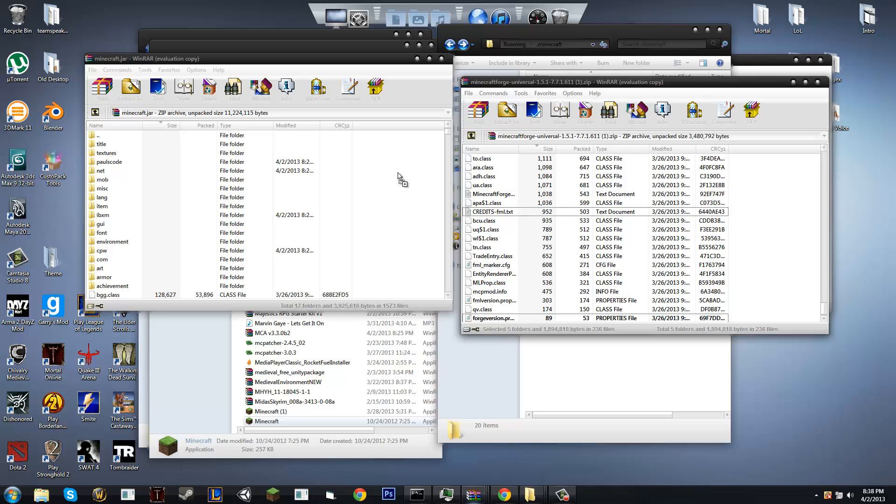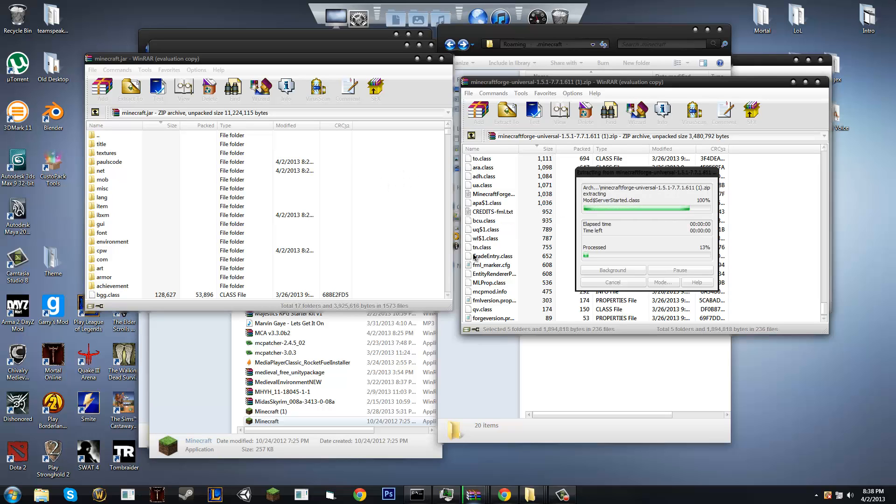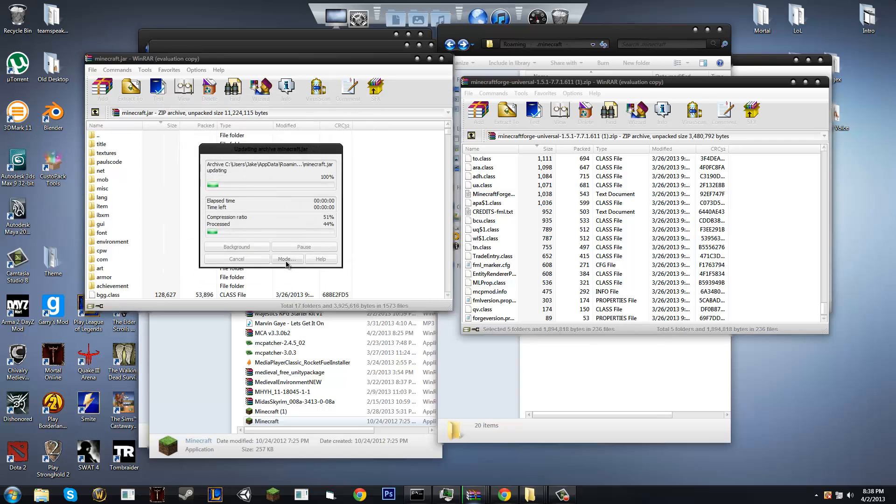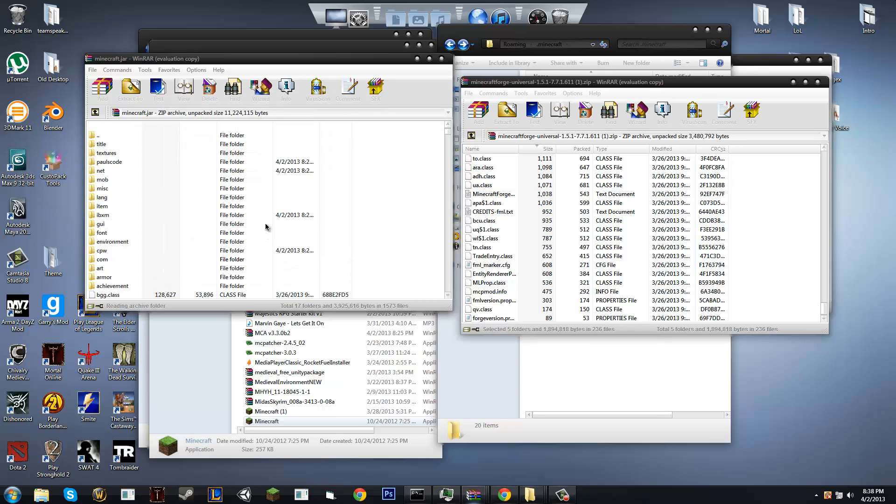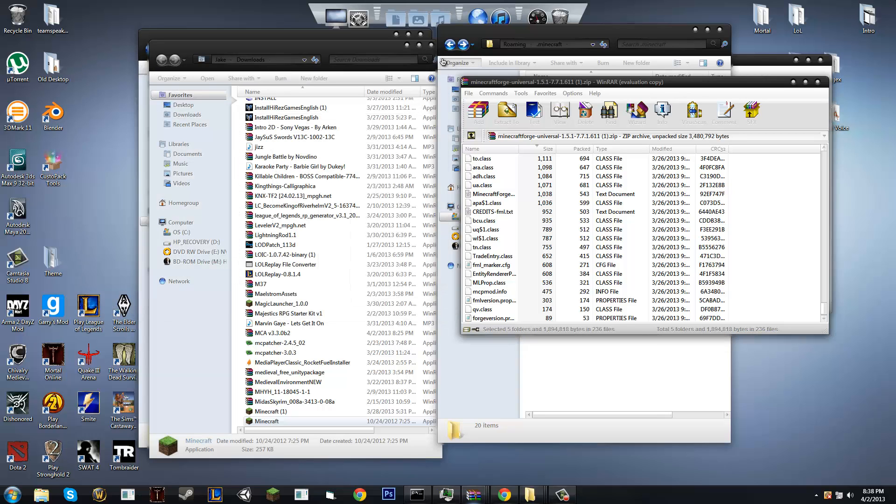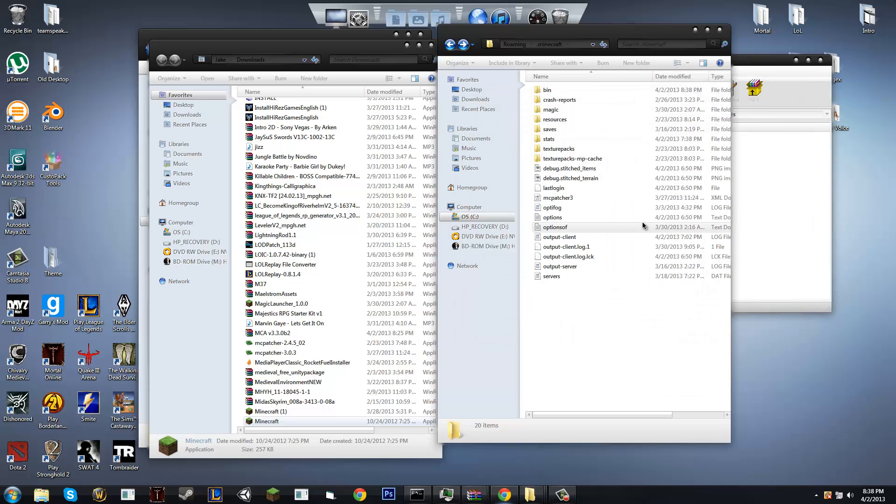So, you're going to drag Forge into Minecraft.jar, okay, you're going to press okay, and boom, you're done with Minecraft.jar. You no longer need it, so you're going to exit out of that. Exit out of Minecraft Forge, you're going to head back into .Minecraft.